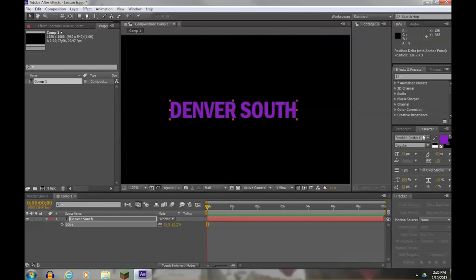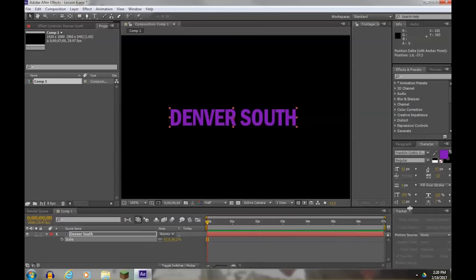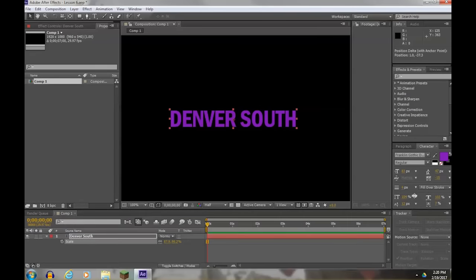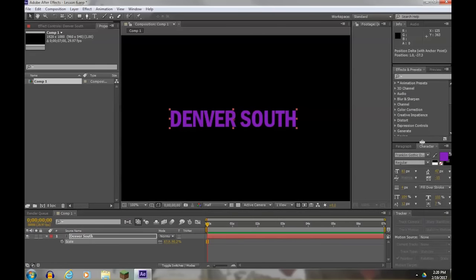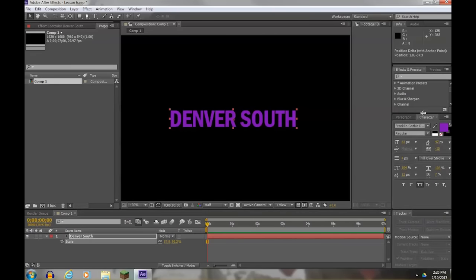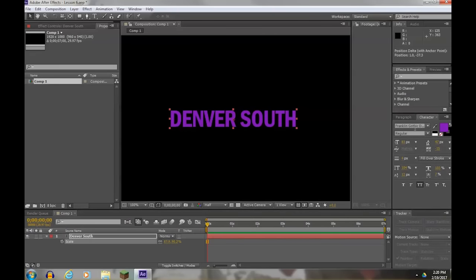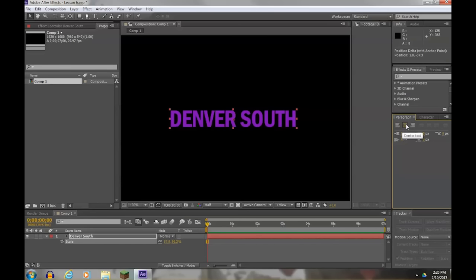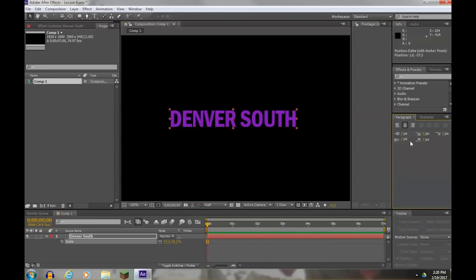As far as the character palette and the paragraph palette, there are many things that you can do that are useful to you. You can make your palette a little bit bigger so you can see everything. In paragraph, we saw this before. Left, center, and right, justified, for which side the anchor point ends up on. And you can add spacing before and after paragraphs, but in After Effects, paragraph texts are not usually made.